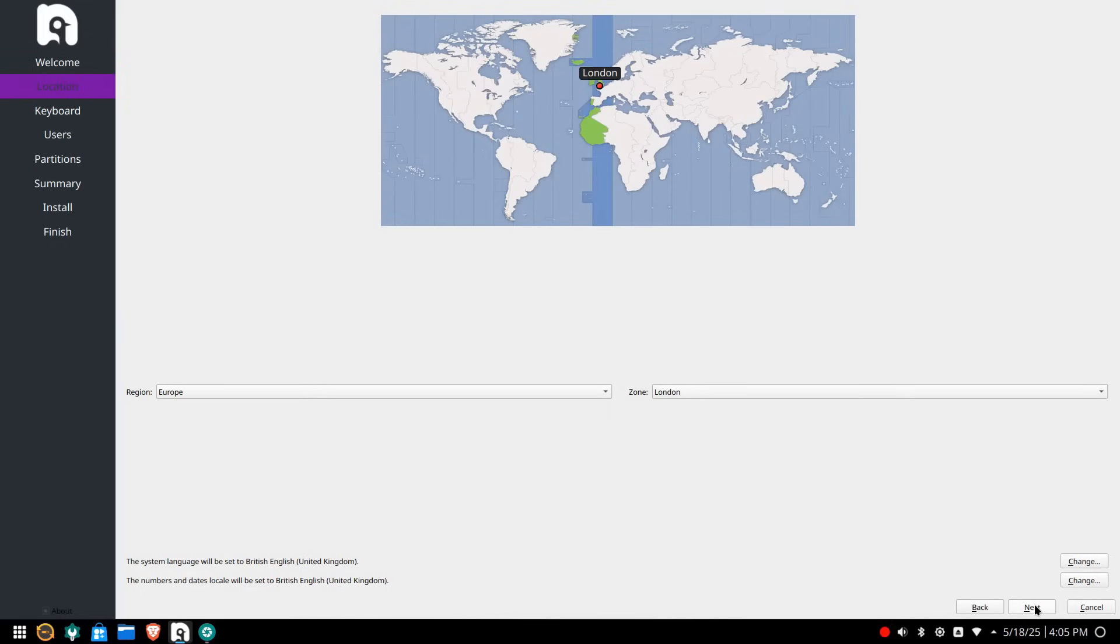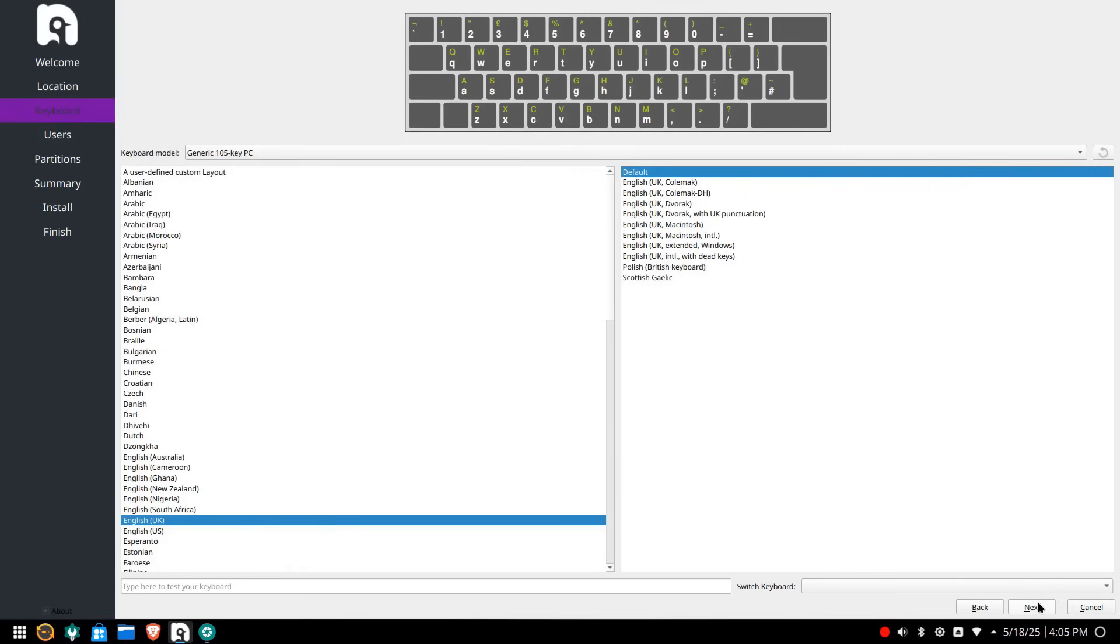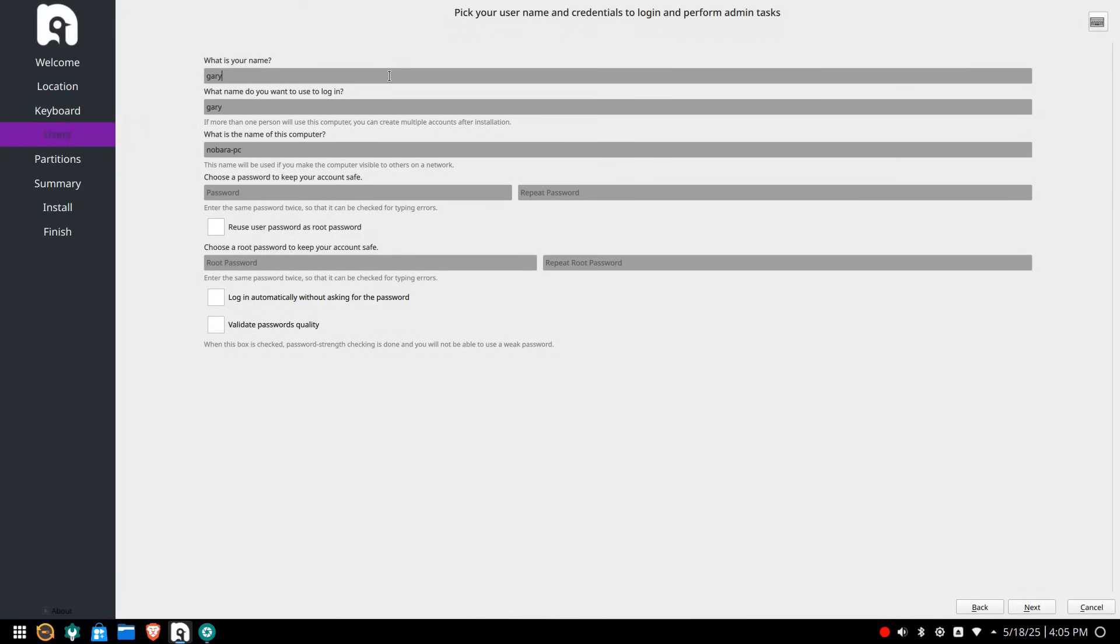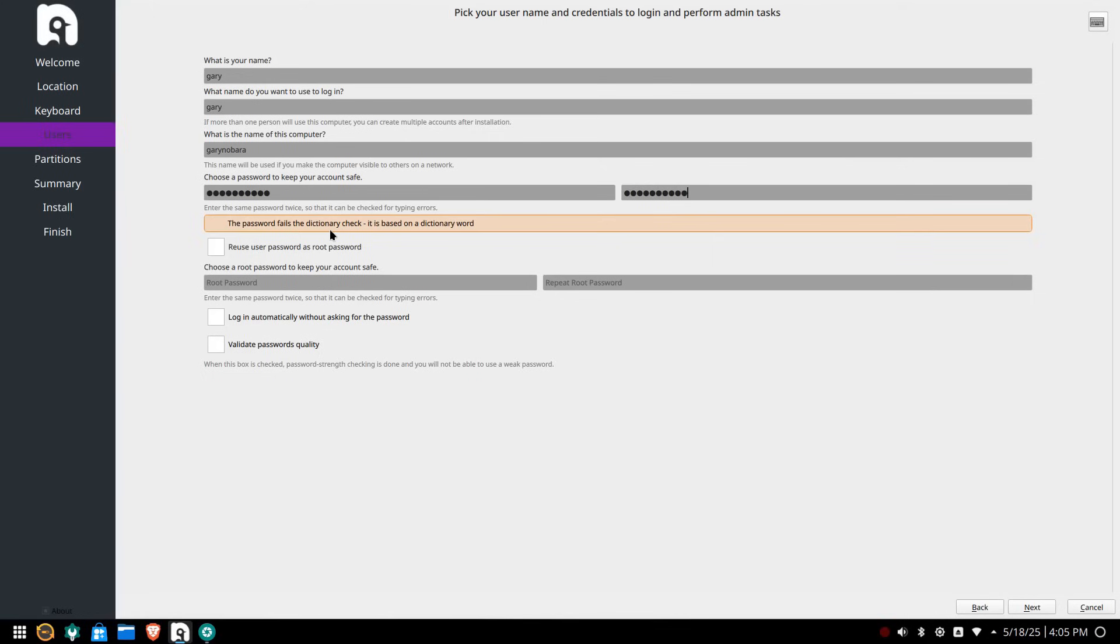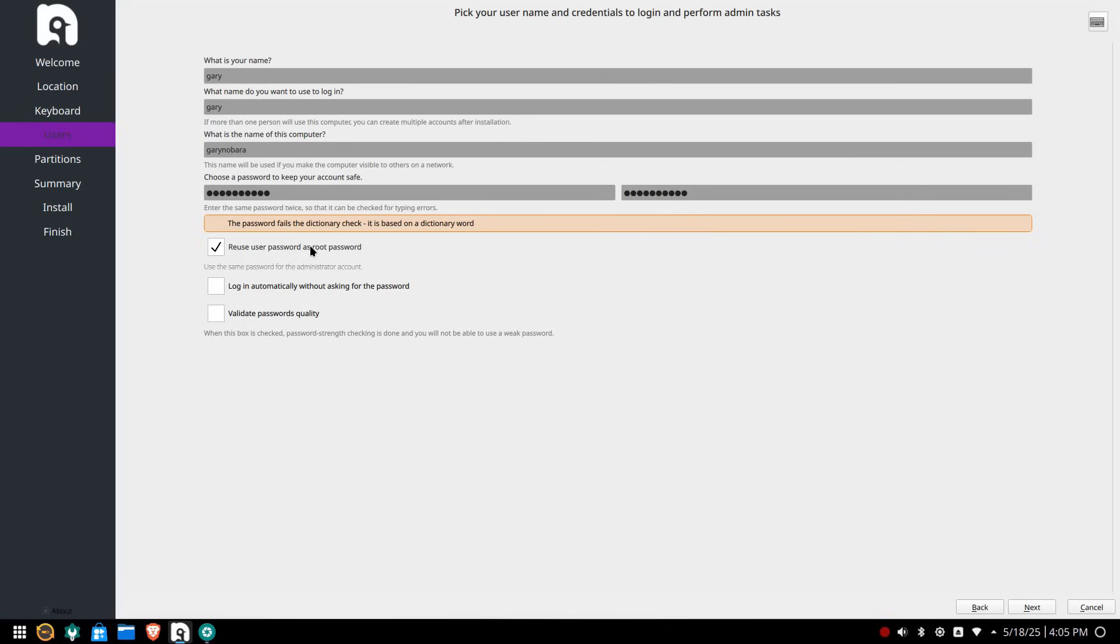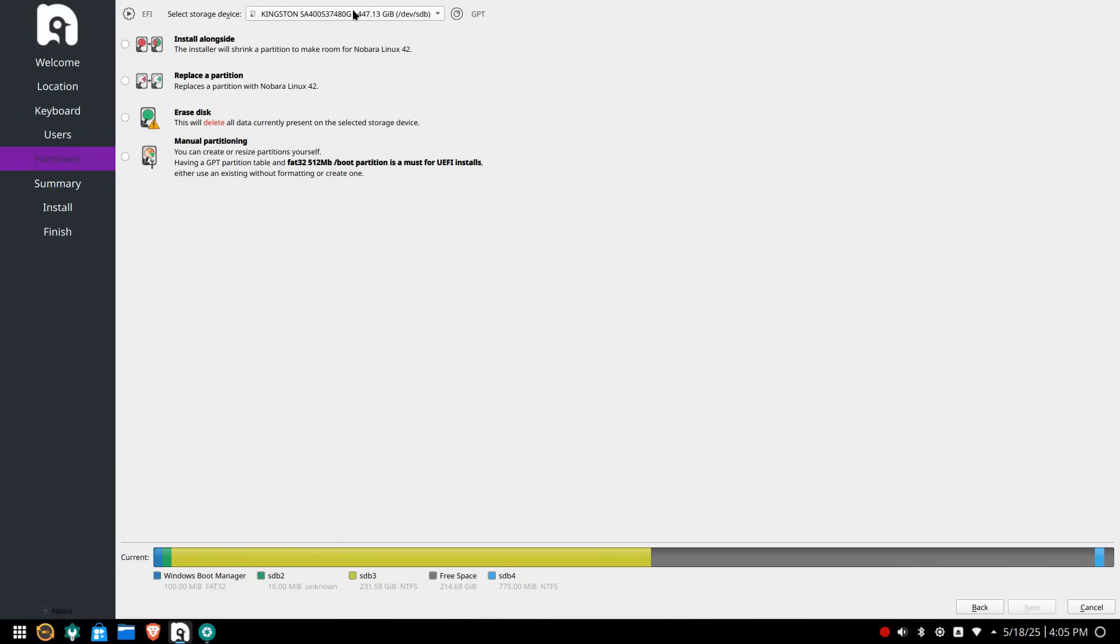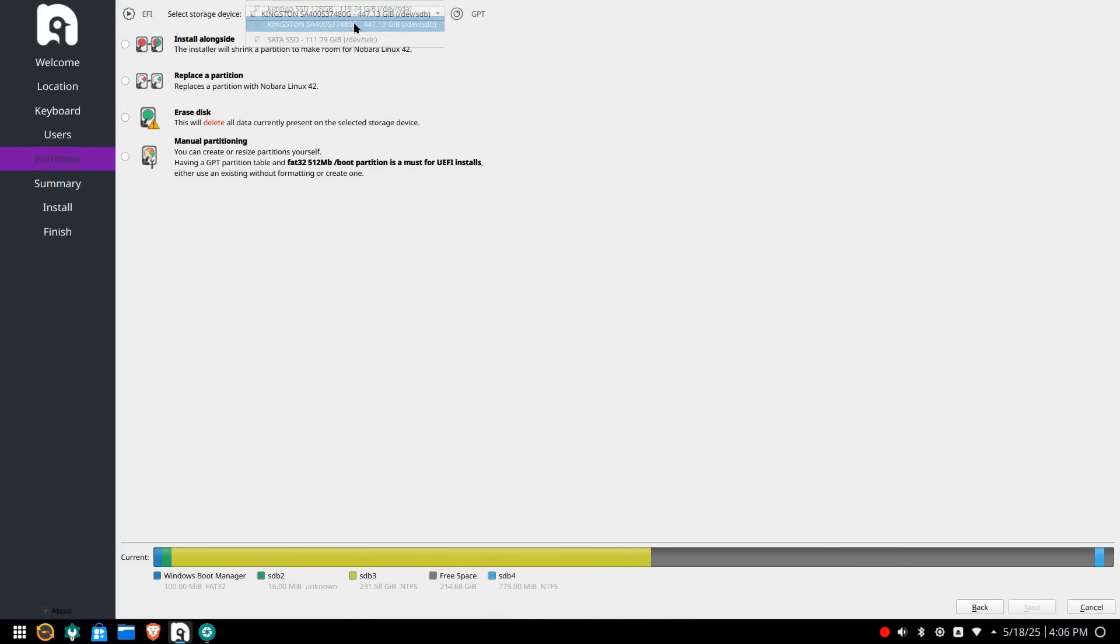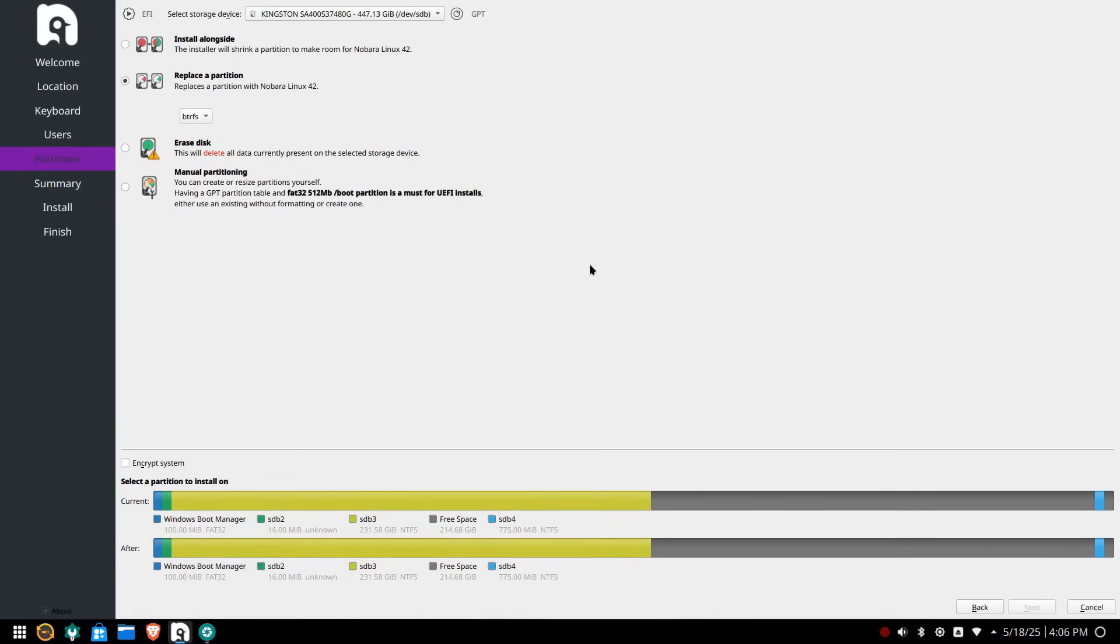Then choose your location on the map and click next again. Choose your keyboard layout from the list and click next and then create a user by entering your name, a name for the computer, enter a password and repeat it. You can either then choose to set the admin password to the same as the user password or you can set a different password altogether. You can also choose to log in automatically and verify that the password is difficult to guess. When you are finished click next to continue.